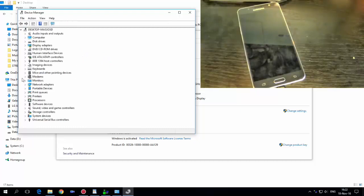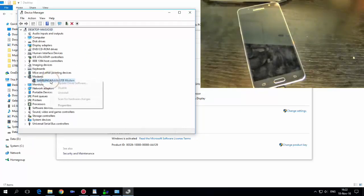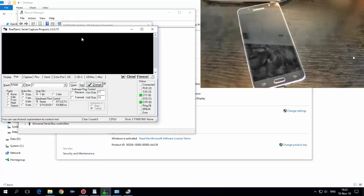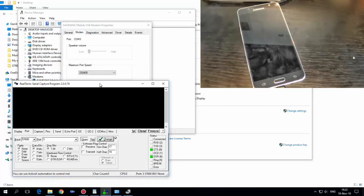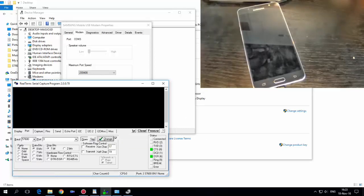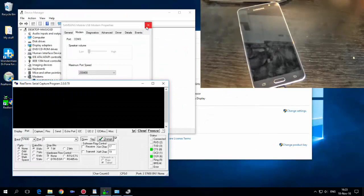Here is the Samsung USB modem. Hit Properties, go to Modem, and you must have the same port number here. Mine is COM 3 and here is COM 3. If you have COM 4, you must write 4 here and hit Change.